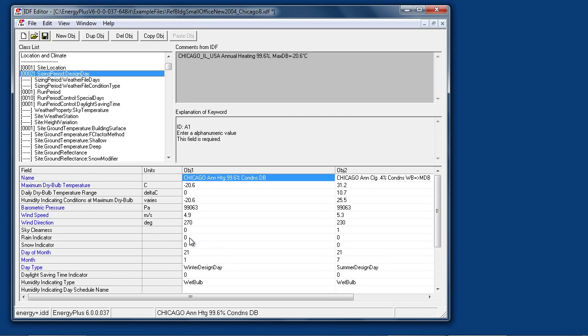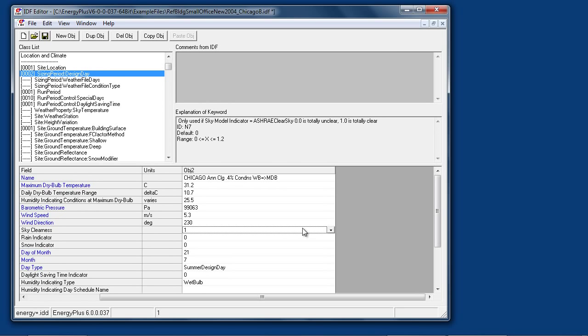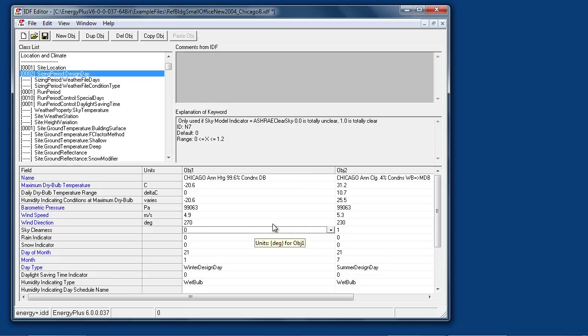One field of special interest is the sky clearness. Note that on the summer day this is set to one, that's the typical value for low altitude locations. Higher altitudes may have a value of 1.1. For winter days the standard design days generally use a clearness of zero which means no solar gains. So if you're doing passive solar or want to have solar gains included in a heating sizing calculation, you need to change this to one.